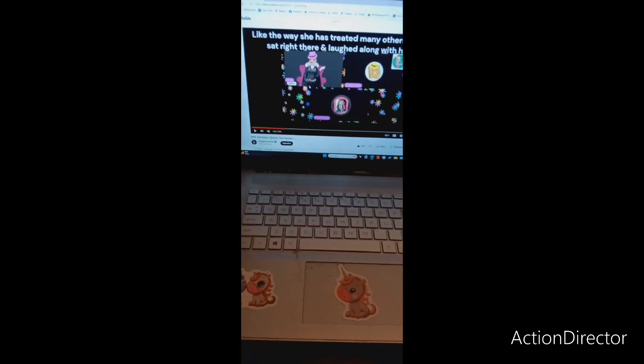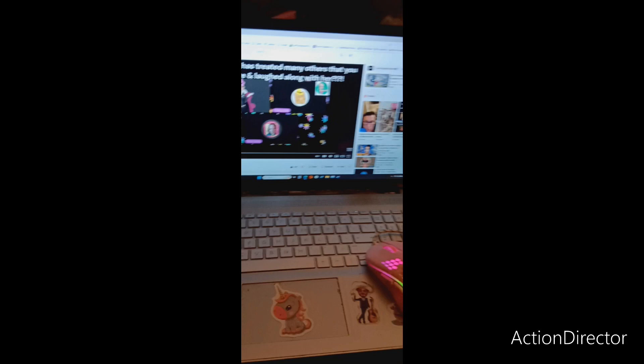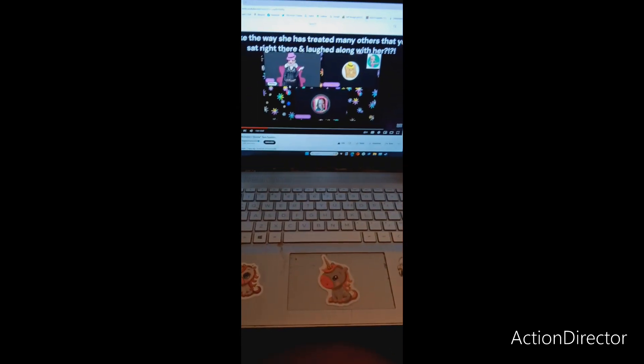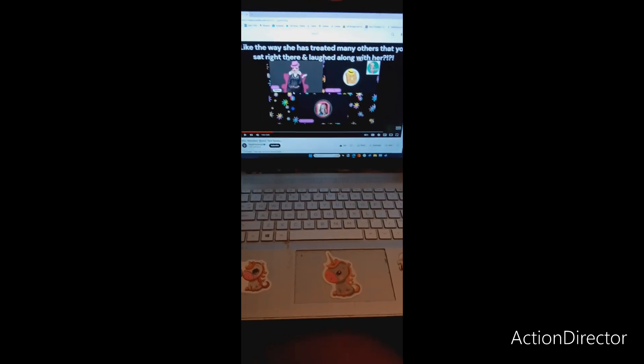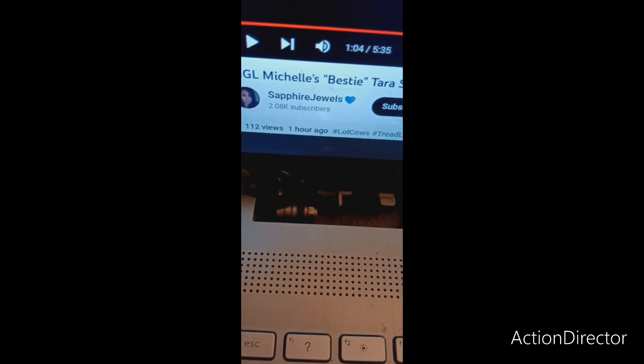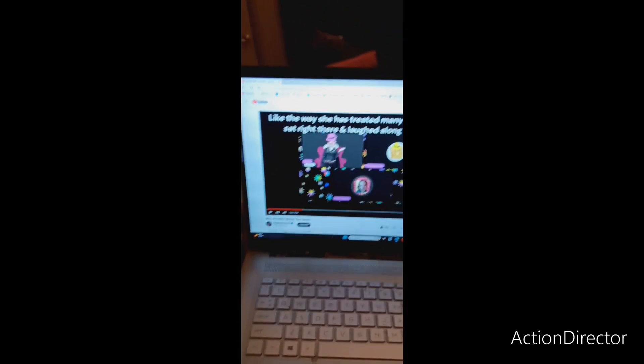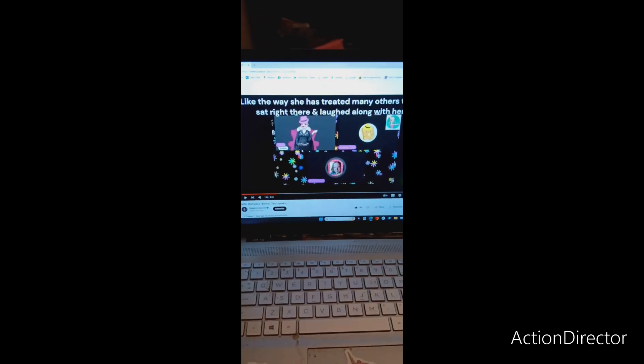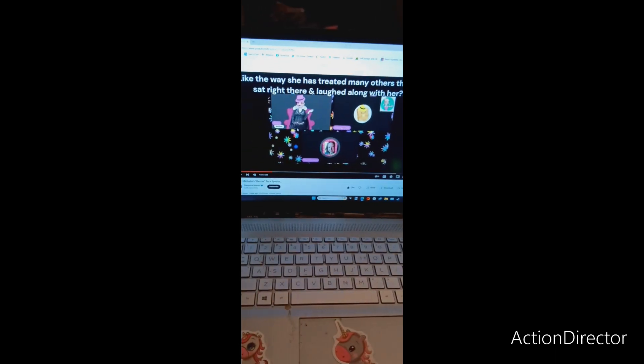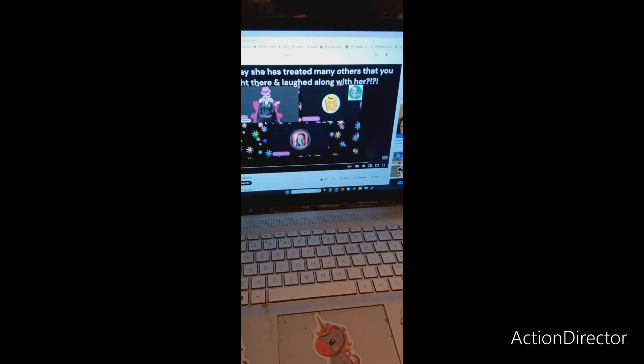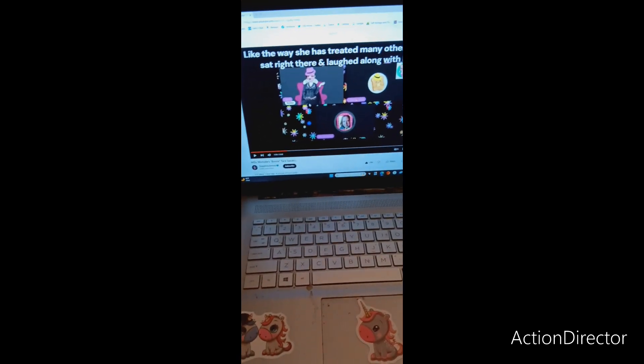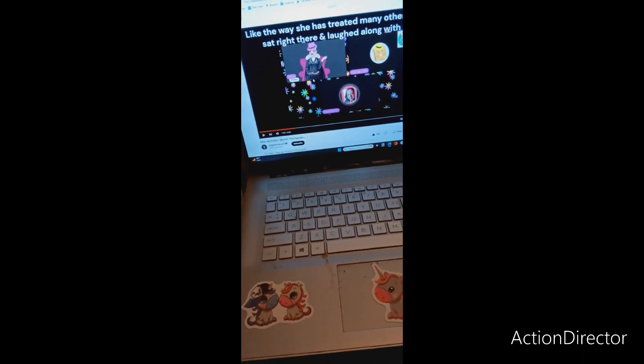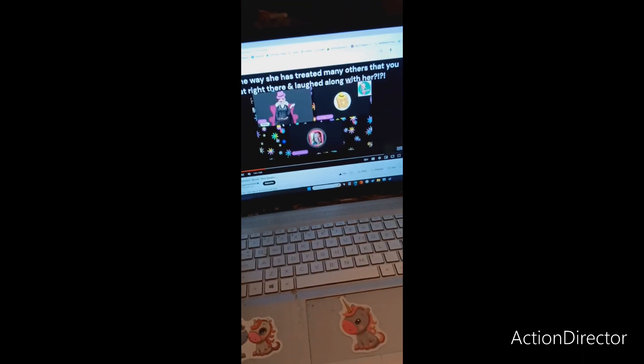Tara is talking about why she didn't let Michelle basically come on her channel because of TOS, but she says this like the way you said and treat people. Yeah, and you sit there right beside her, you did the stuff and you laughed at her, you hyped her up when she was doing the stuff.